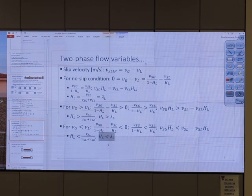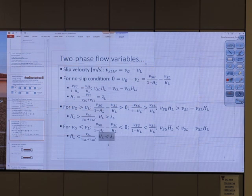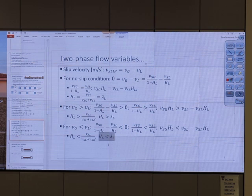So, for the next two to three minutes, let's review some material for the exam. We're saying: what is the formula for frictional pressure loss? What is the formula for frictional pressure loss?